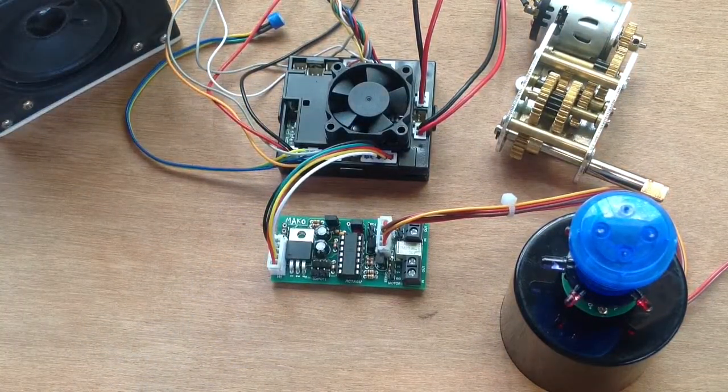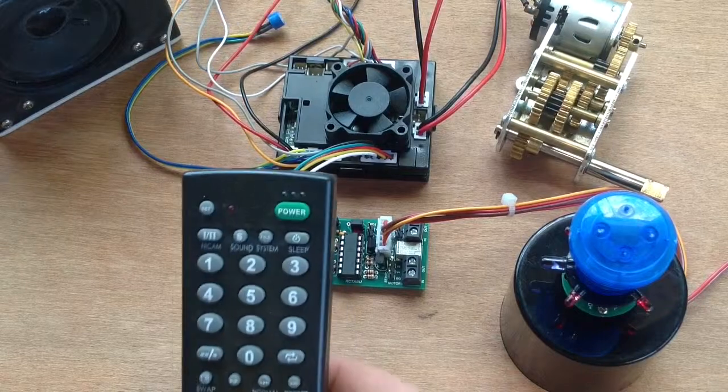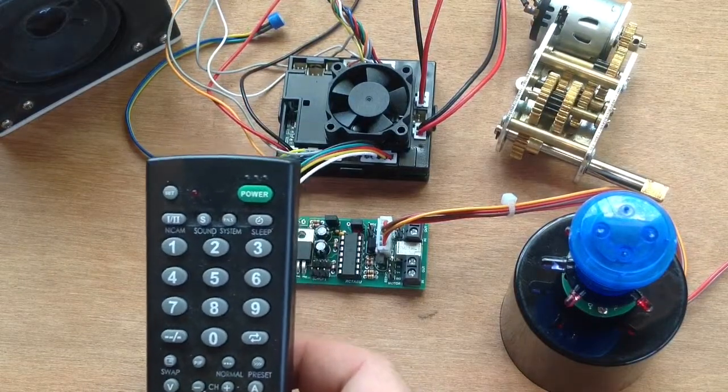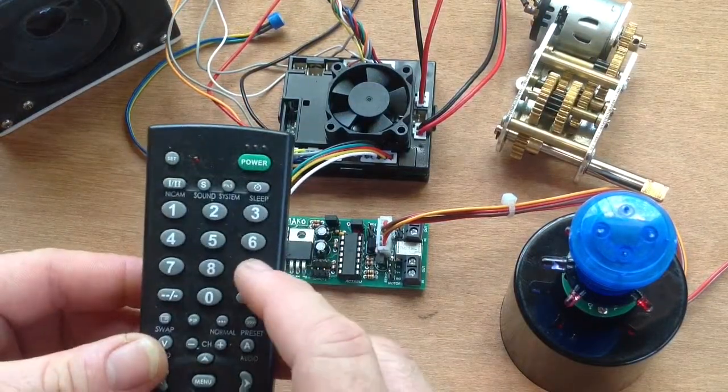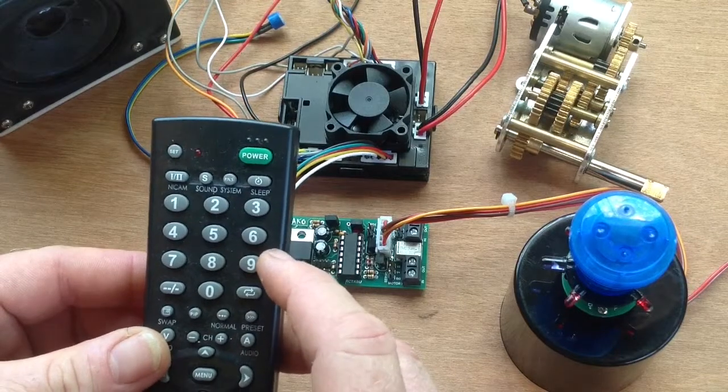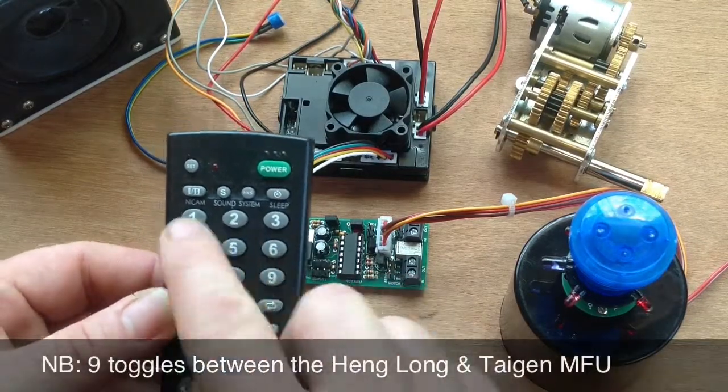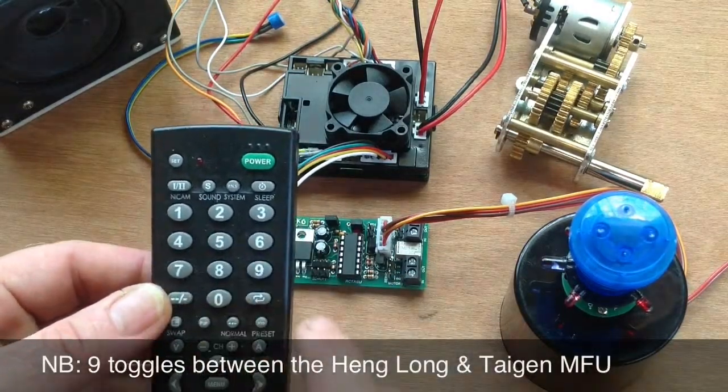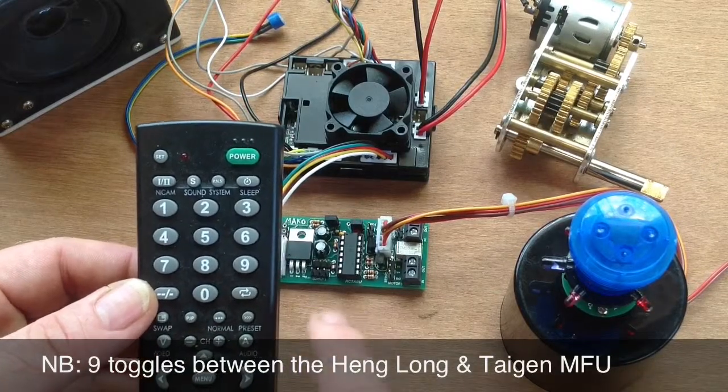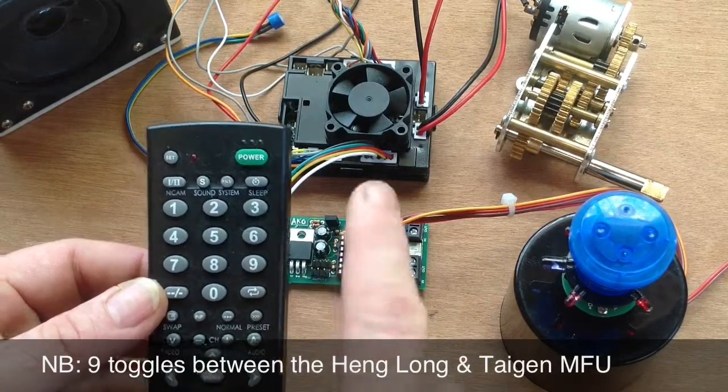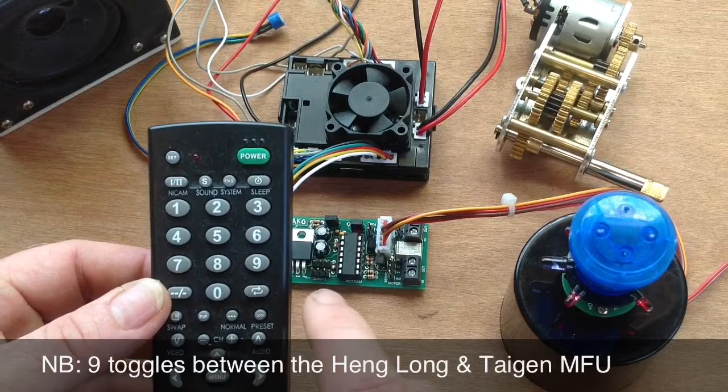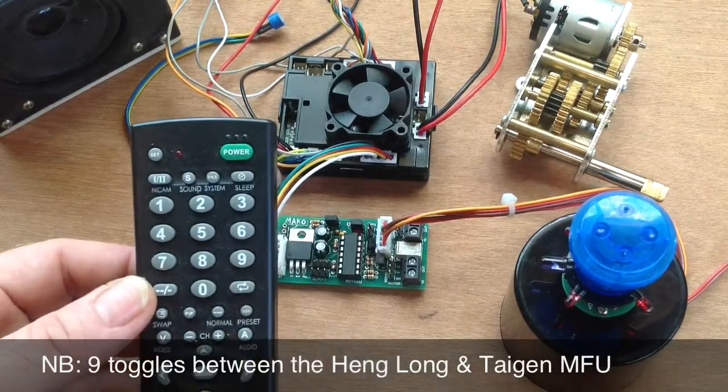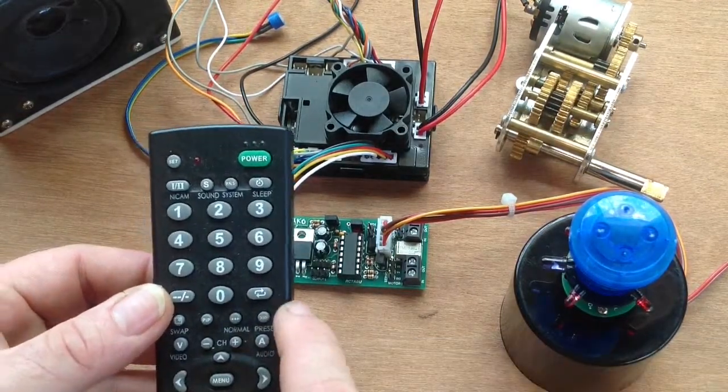So if we want to change from a Heng Long to a Taigen MFU, we press the button 9. Okay, now in the Mako manual you'll see the settings for all the other numbers. But just for this little video I want to just make sure that we're operating as a Taigen MFU on the Mako and I'm going to show you how to program that at start up.